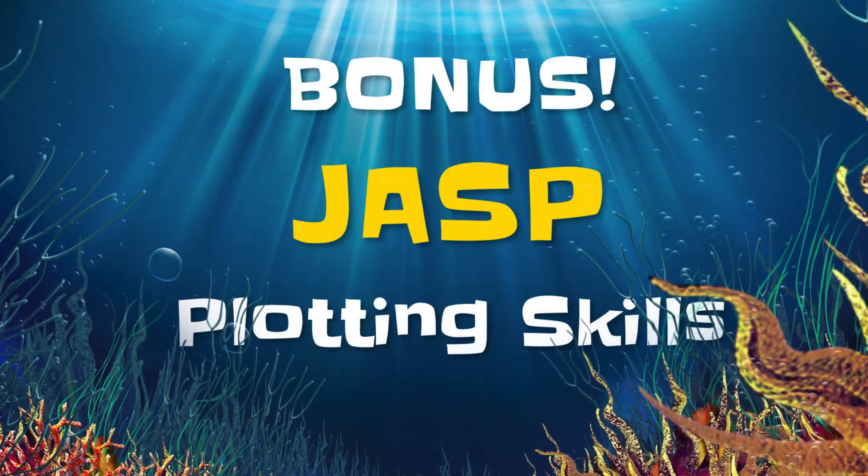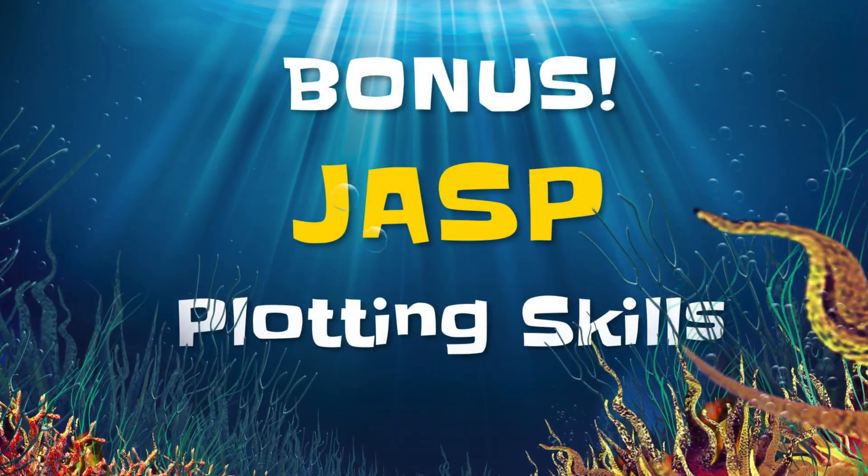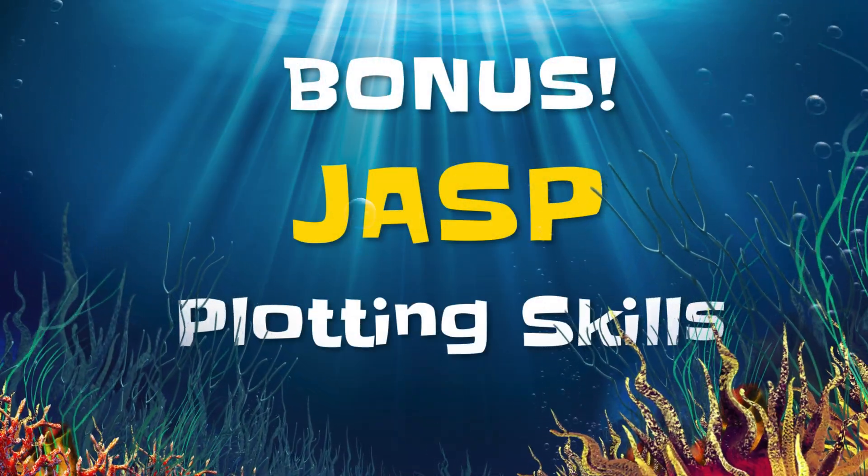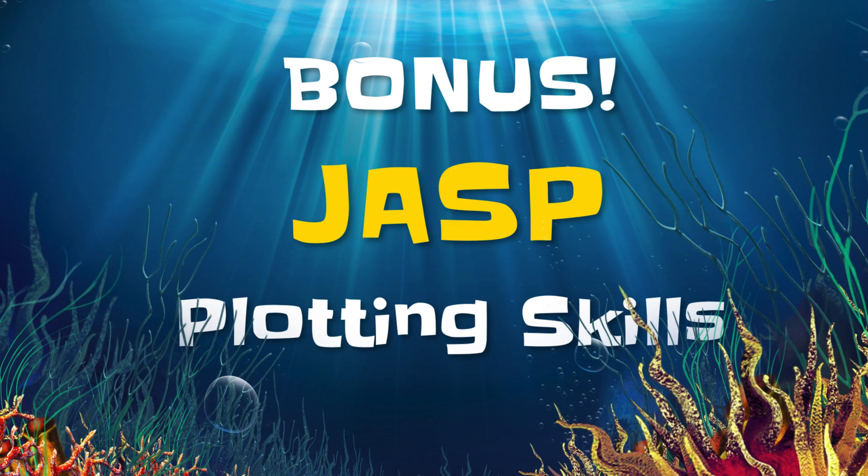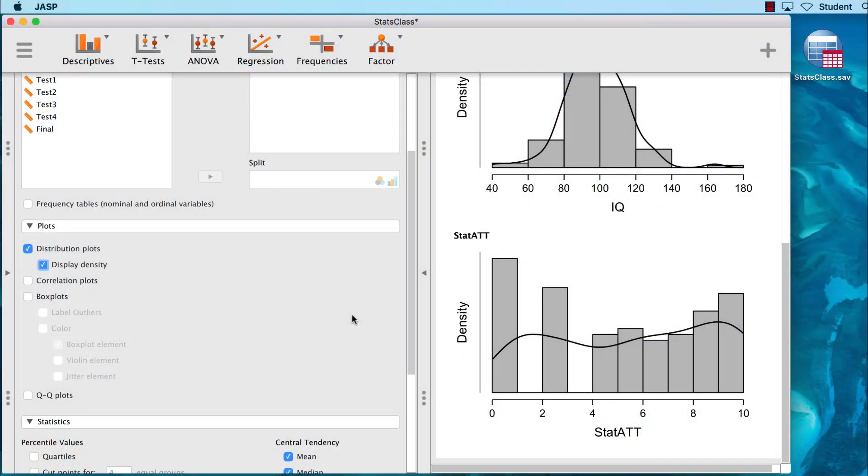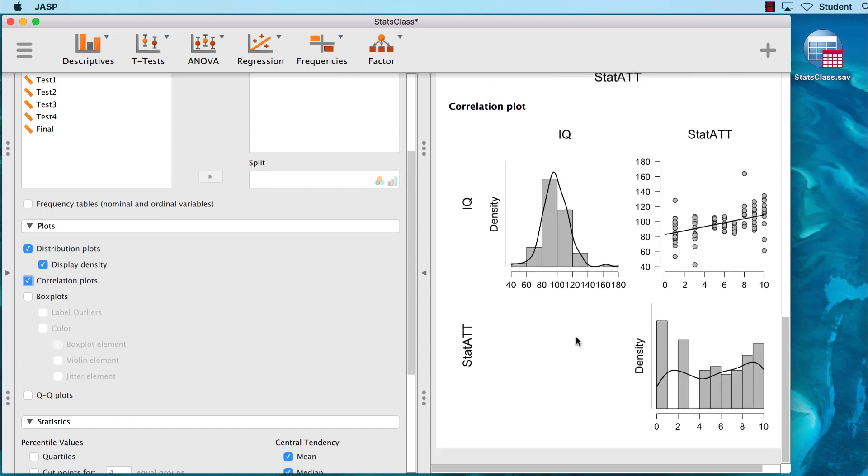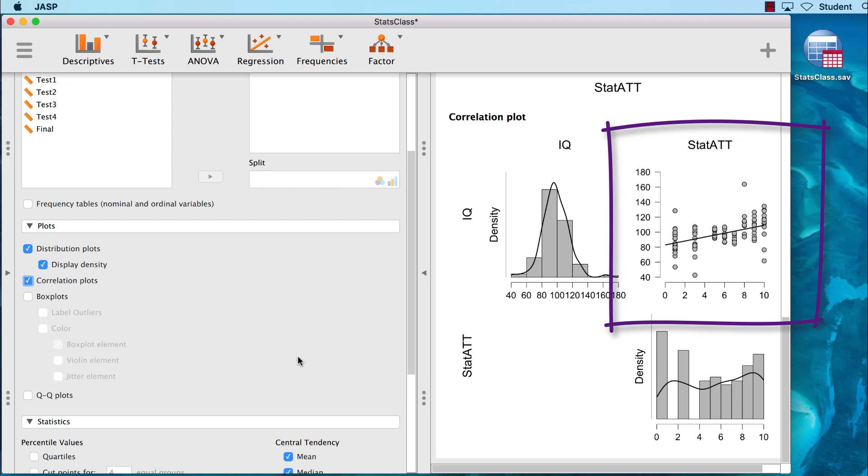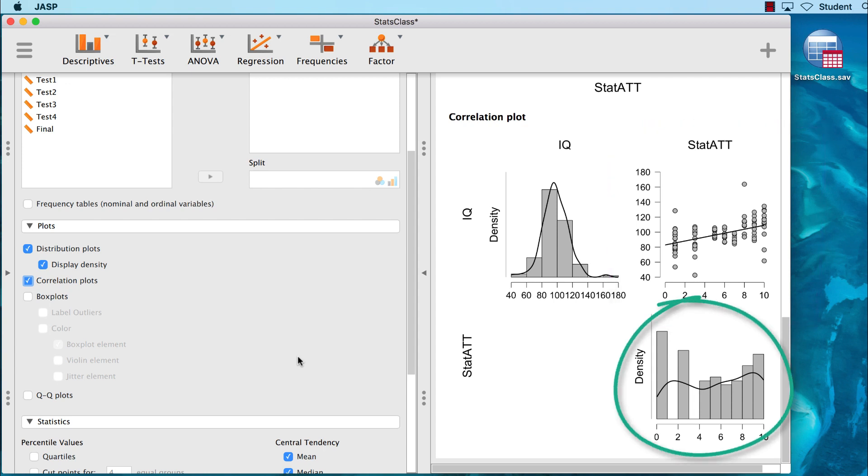So as a bonus, let me show you a few other things that you can do with JASP. With progressive disclosure, it is easy to add plots or analyses. So for example, let's add the correlation plots. Here we see a correlation of our two variables. Not surprisingly, IQ and stats attitudes are weakly positively correlated. And we see some other familiar distribution plots.